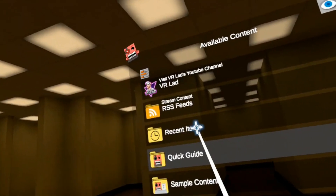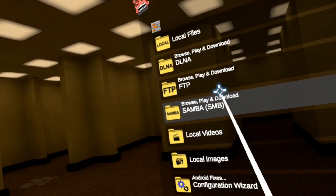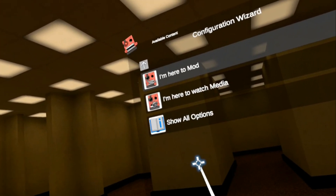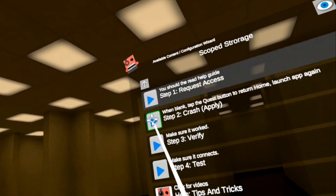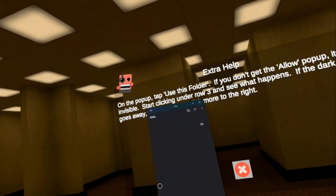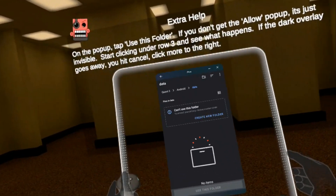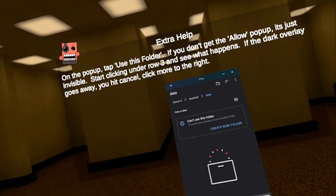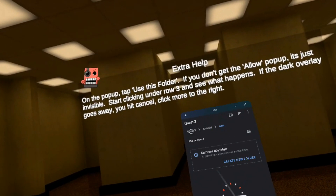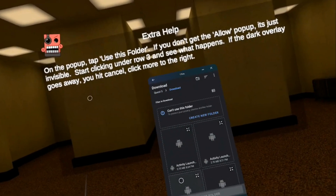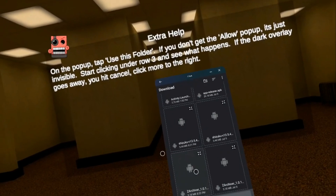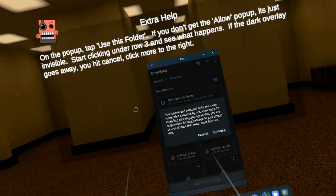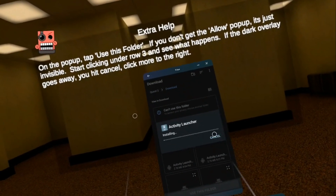So now we've downloaded all the necessary stuff. The next part is we need to install it. We're going to use that tricky way — go to the configuration wizard, show all options, then configure scope storage, then request access, which gives us this little window. Meta blocked it for your privacy, so we have to do it this other way. Let's go to Quest 3, go to downloads. Let's firstly install Activity Launcher — continue and install.